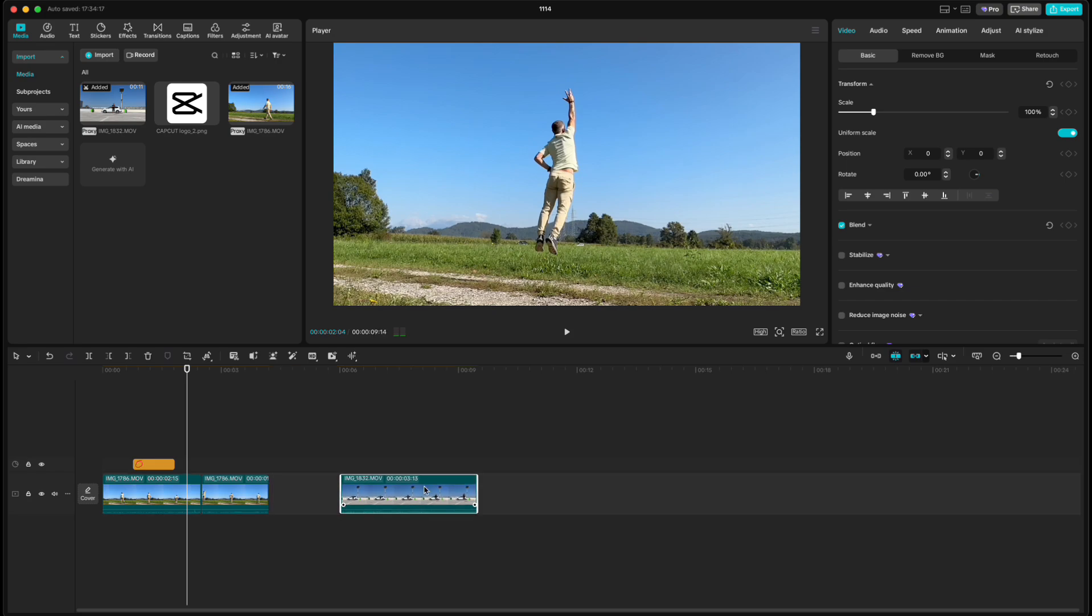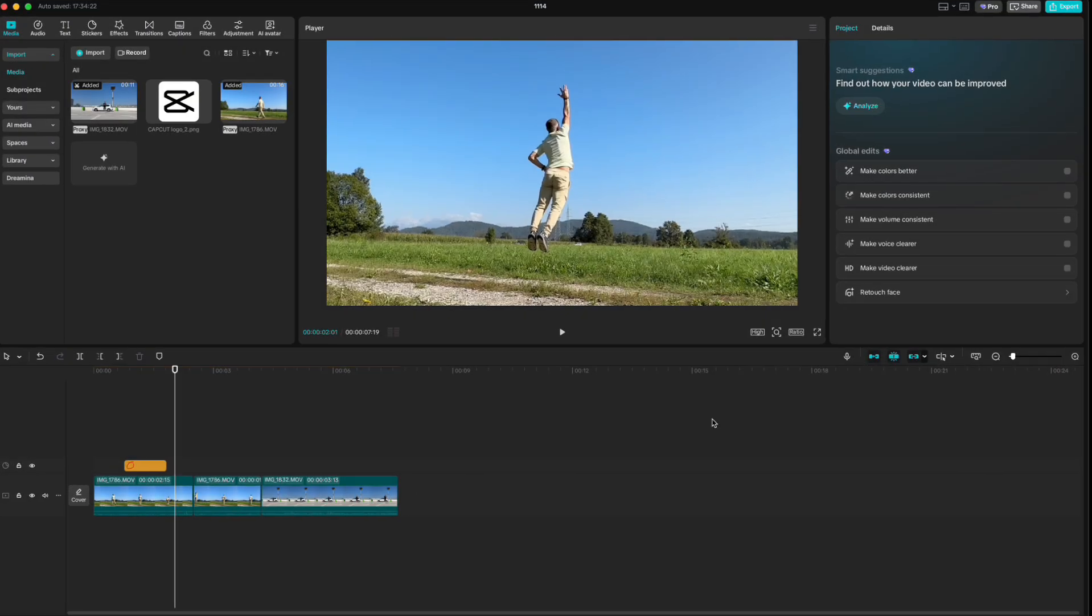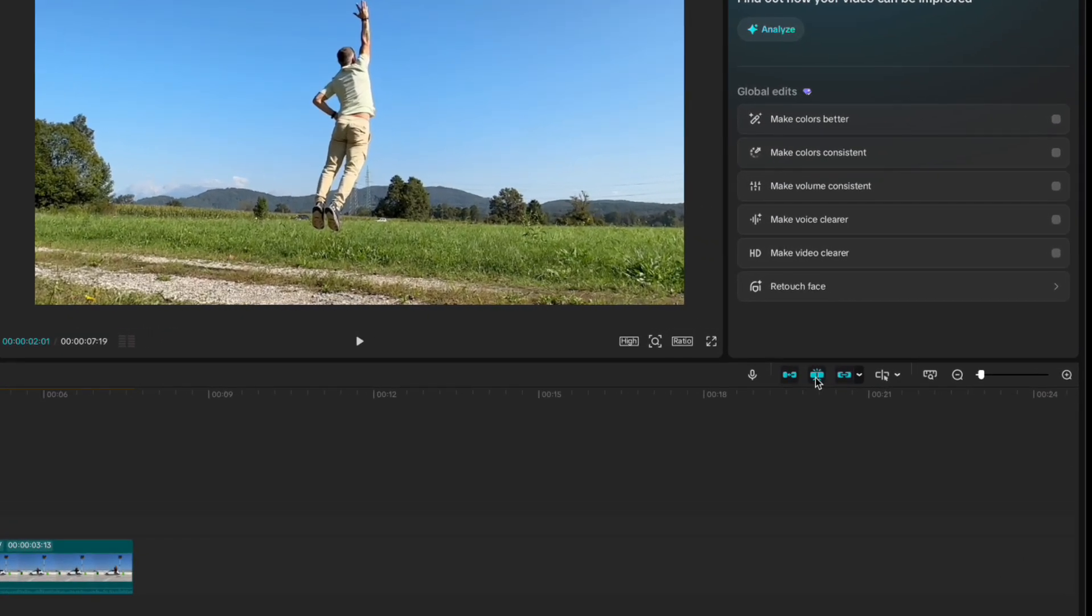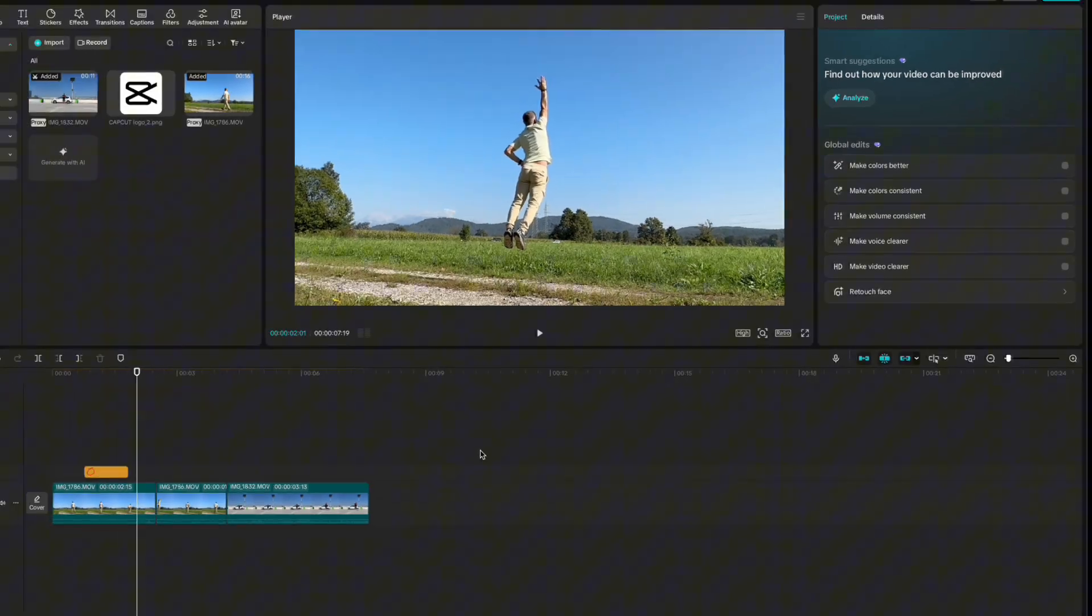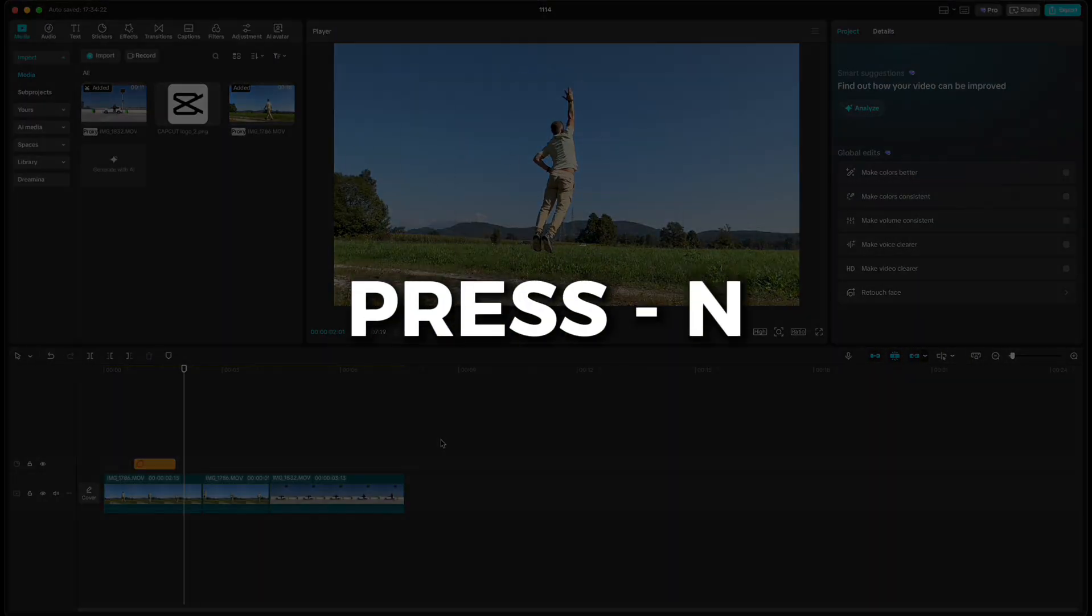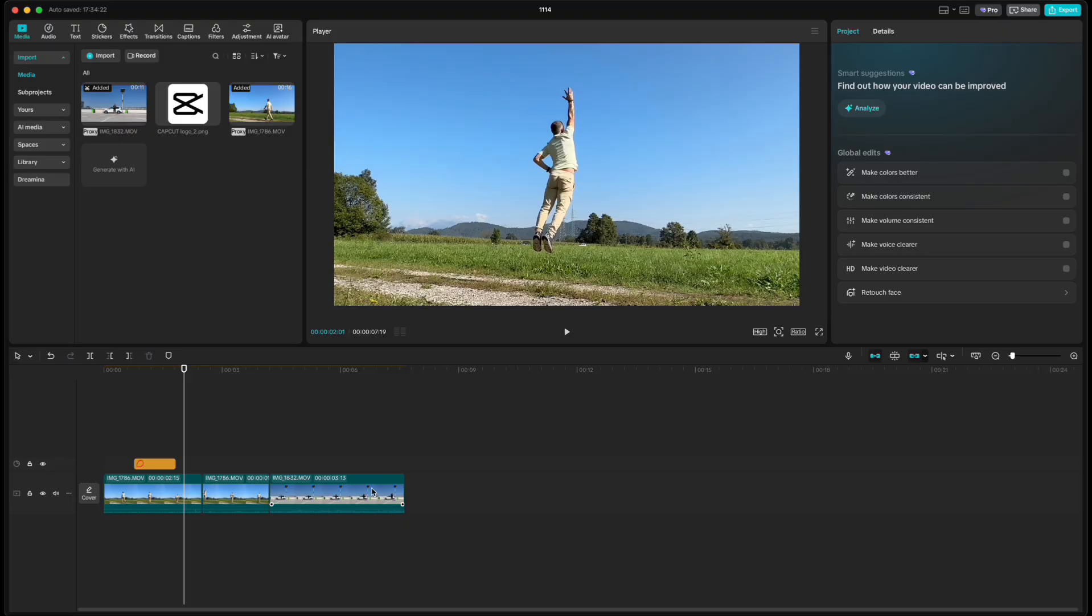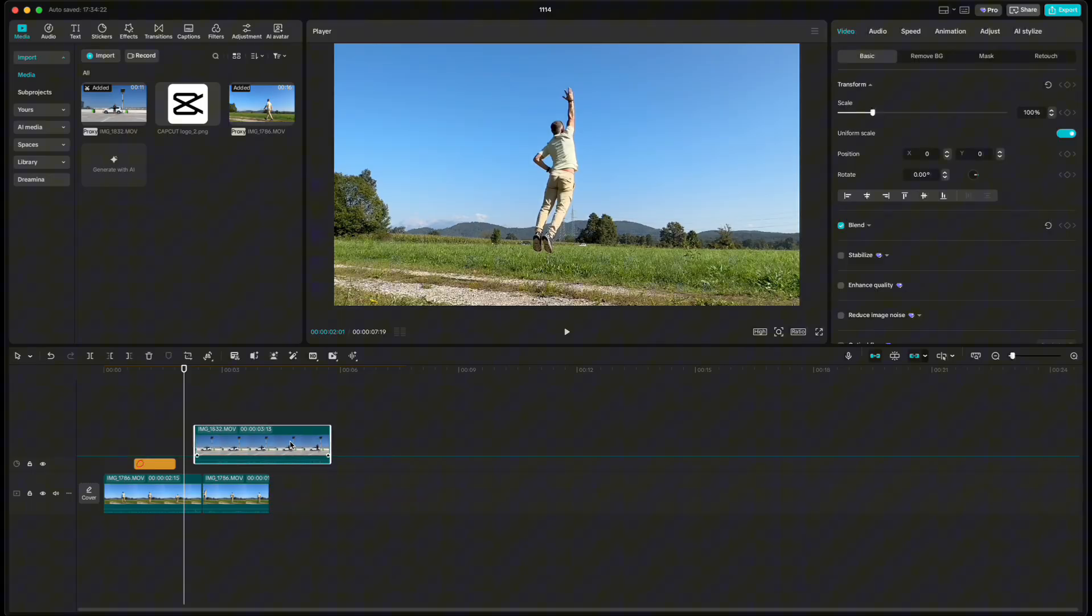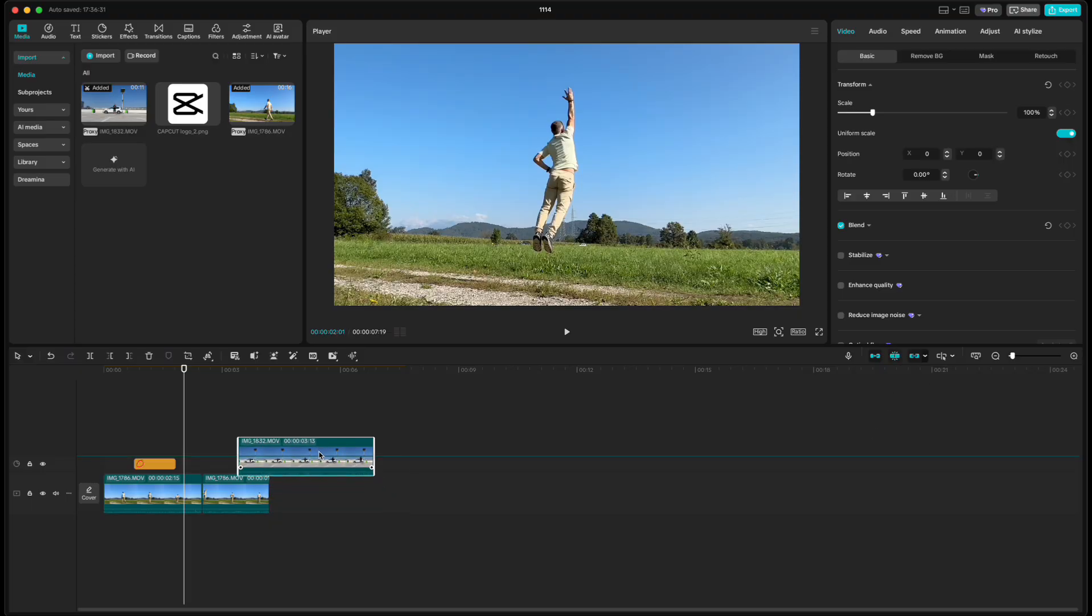Now let's talk about snapping. This icon controls it. Turn it off by pressing N, and your clip won't snap to the playhead or other elements. Turn it back on with N, and your clips will perfectly align with the cuts, playhead, or any other timeline element.